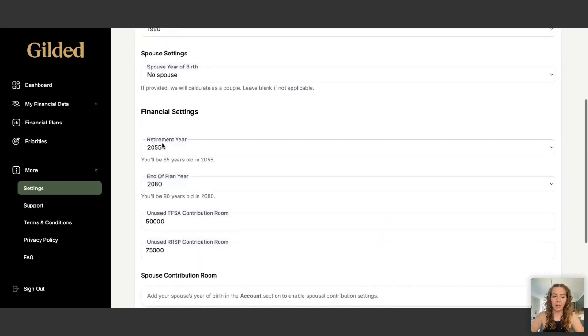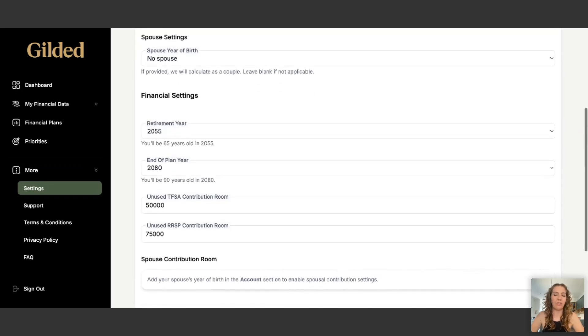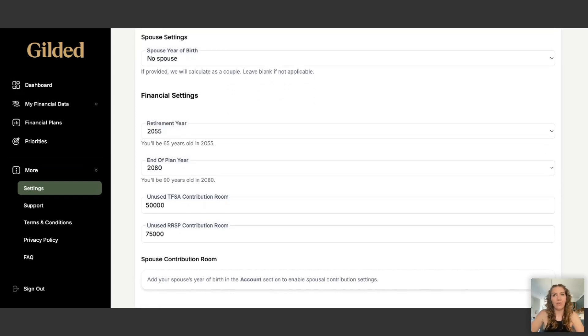You want to set your retirement year — you can always change this later. This one is set so this person retires at age 65. You also want to set your end of plan, or end of life year. No one knows when they'll pass away, but just give your best guess.